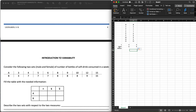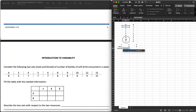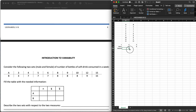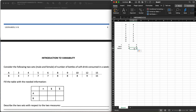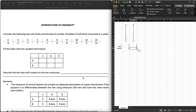Next we need the median — that's x-tilde. Type in equals MEDIAN, open parenthesis, highlight the data where you want to get the median from, close parenthesis, and hit enter. What you have is eight. Extending this to B also gives eight. Notice that the mean and median are equal for both A and B, even though the individual scores are not the same.